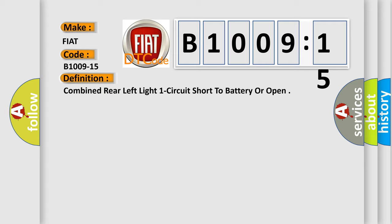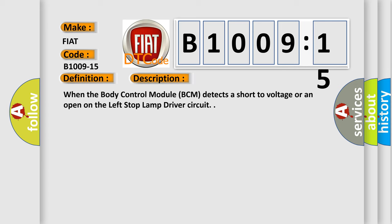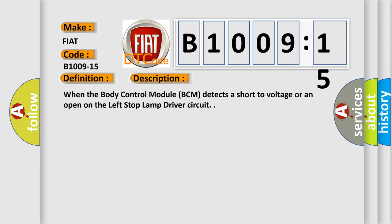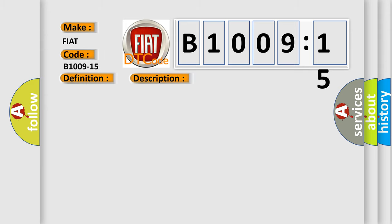And now this is a short description of this DTC code. When the body control module BCM detects a short to voltage or an open on the left stop-lamp driver circuit, this diagnostic error occurs most often in these cases.